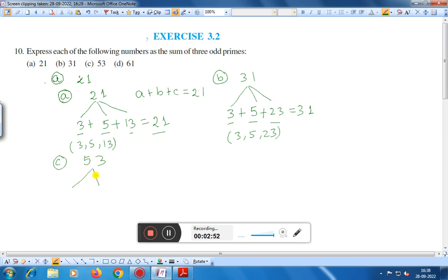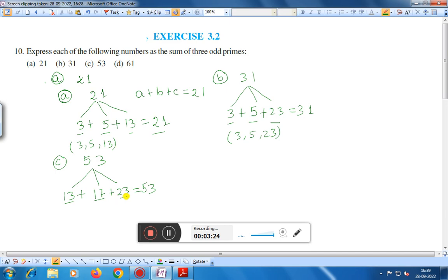For part (c), the number is 53. We add three odd prime numbers such that the sum is fifty-three. If we add thirteen plus seventeen plus twenty-three: seven plus three is ten, carry one, and working through gives us fifty-three. So thirteen, seventeen, and twenty-three are three odd prime numbers whose sum is equal to fifty-three.